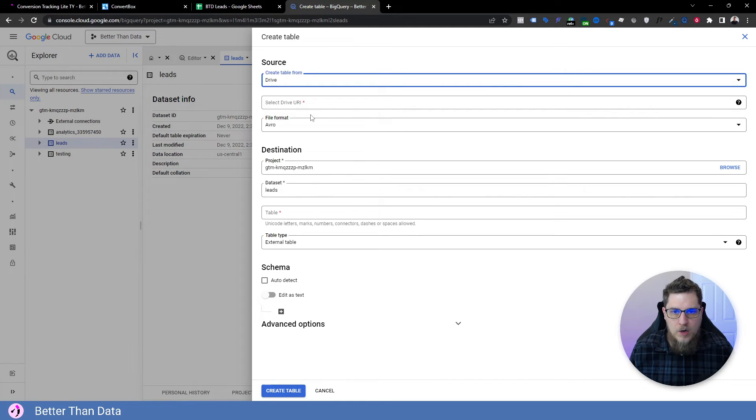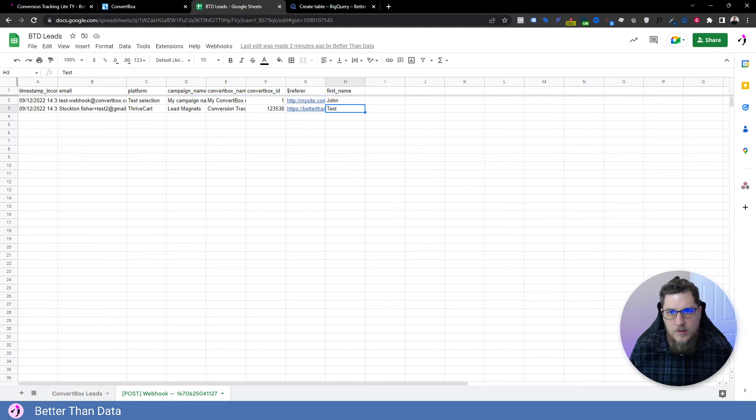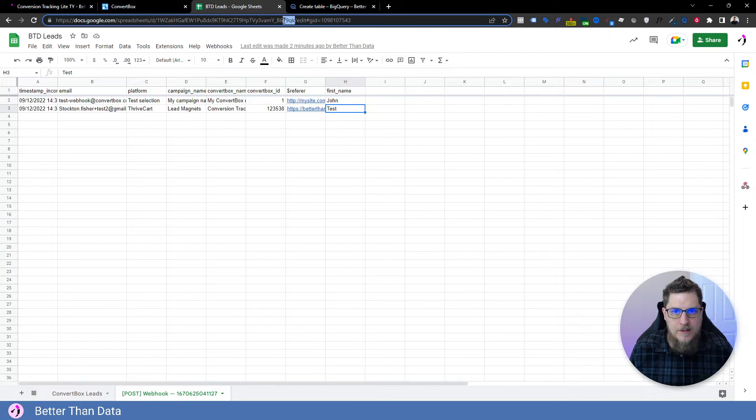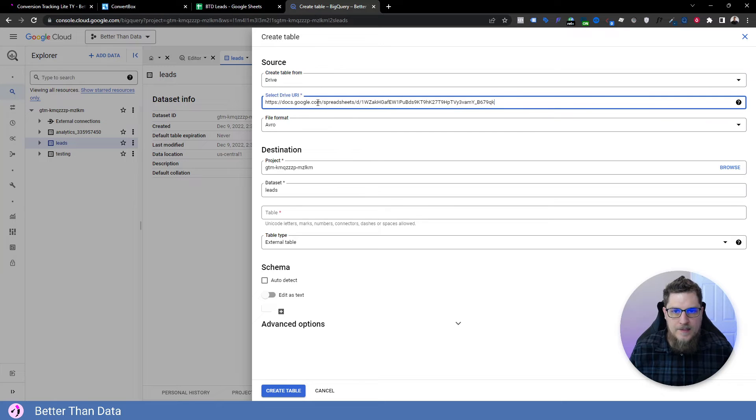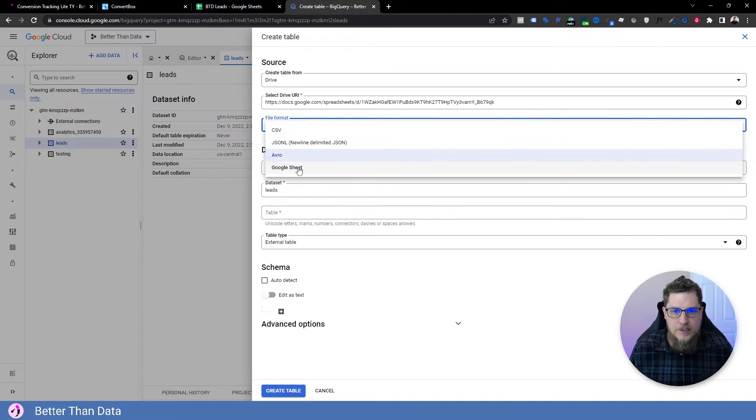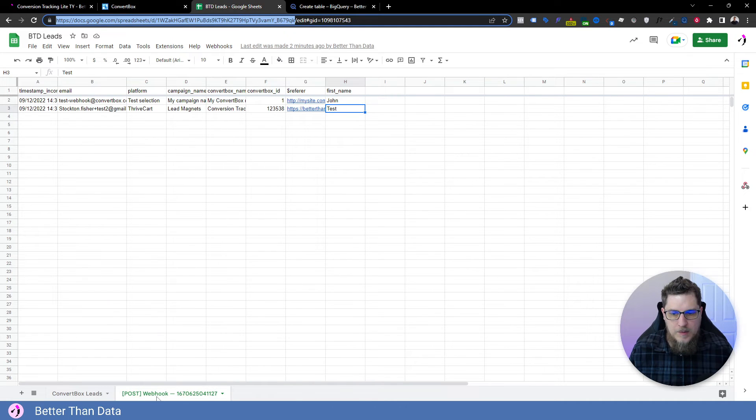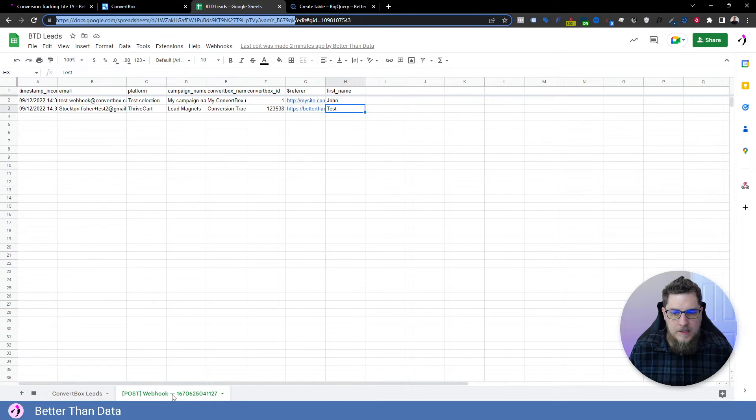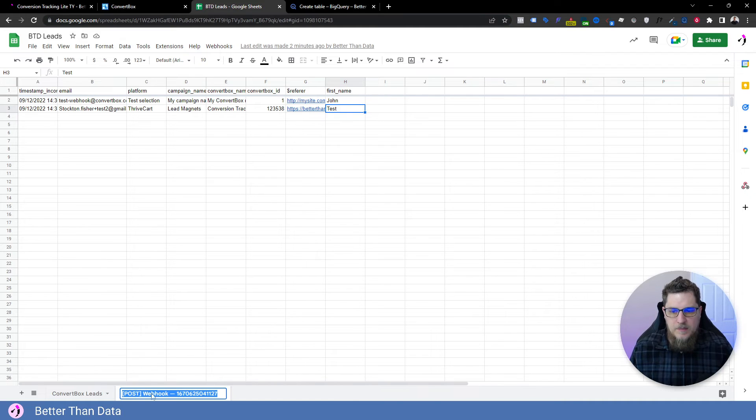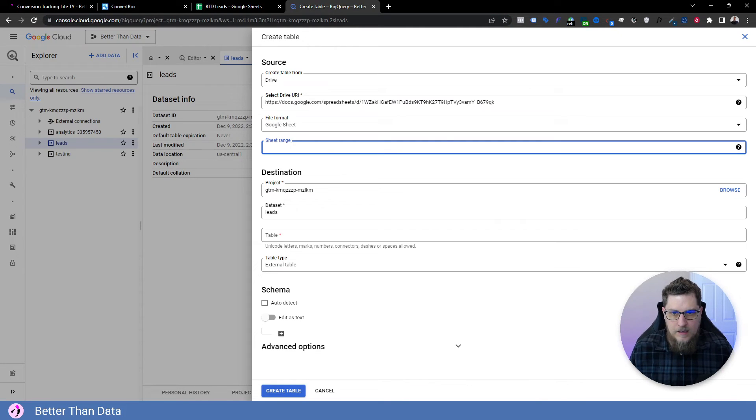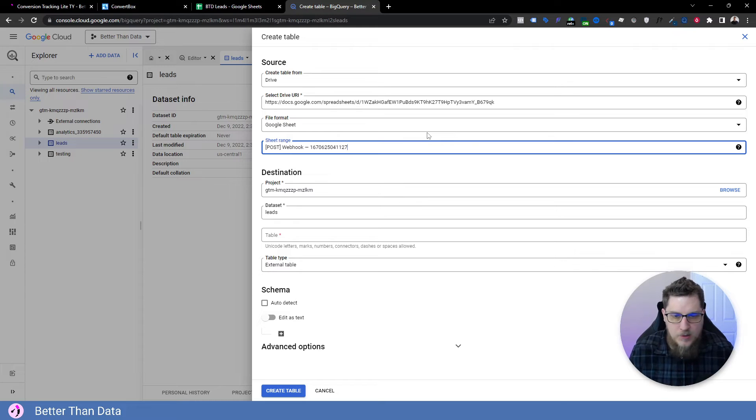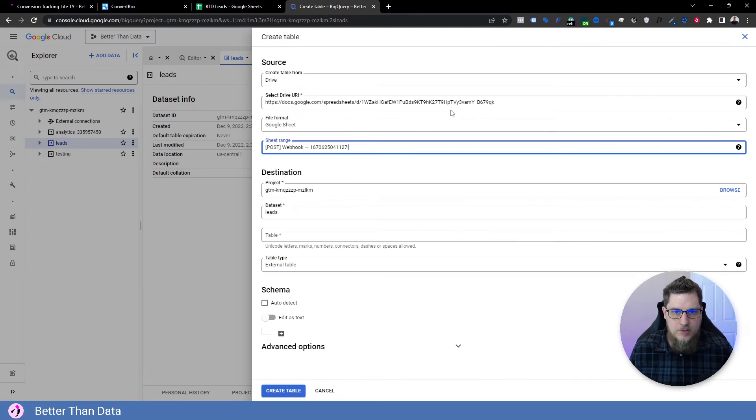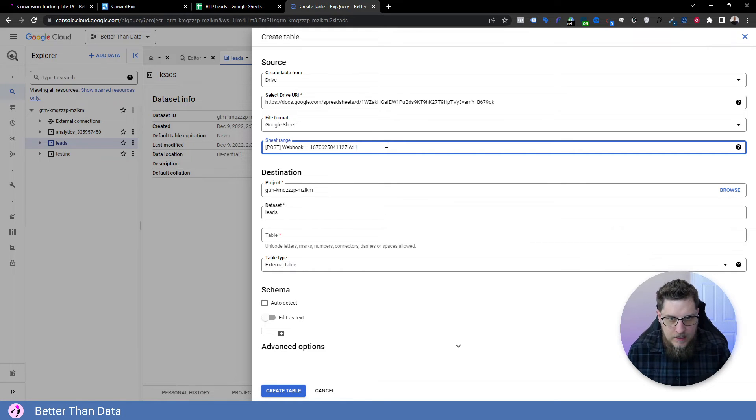Select the drive URI. So here we are, we want to find where it says edit, and we want to grab everything before that. So we're going to go like this, come back and paste that in. File format, we're going to choose Google sheet. The sheet range is going to be the name of the sheet, plus the columns that you want to capture. So if I copy this, we're going to paste that in, then you do exclamation point, and we want to get A through H. So we're going to type in A, and then this, and then H, just like that.